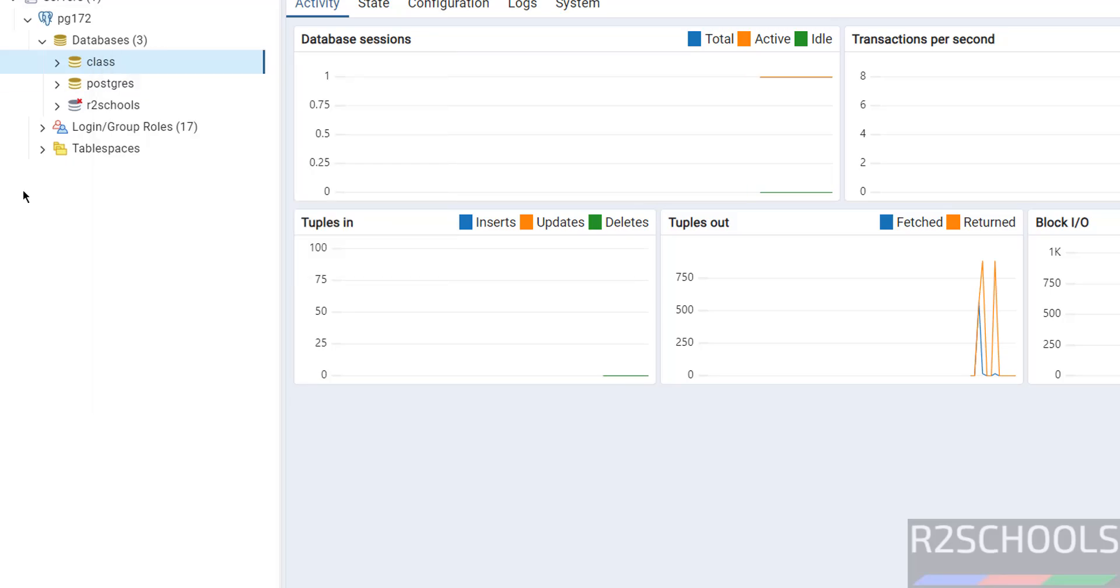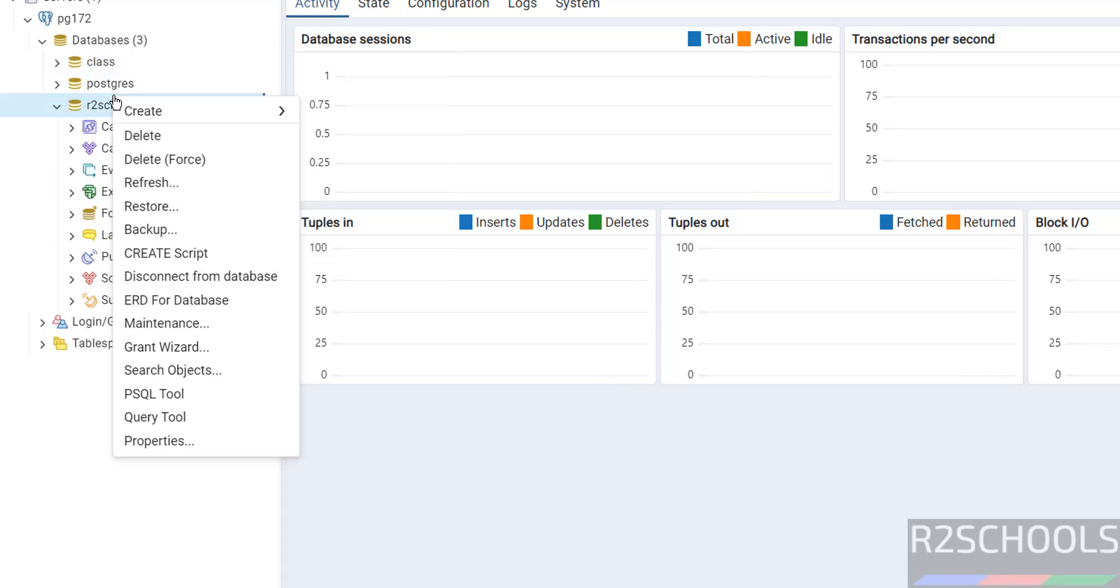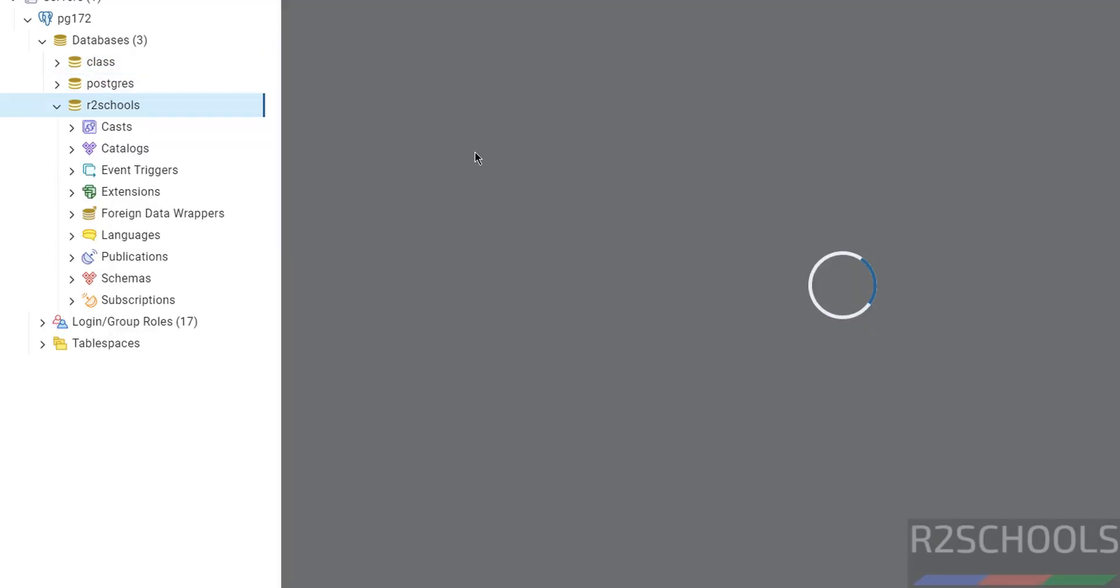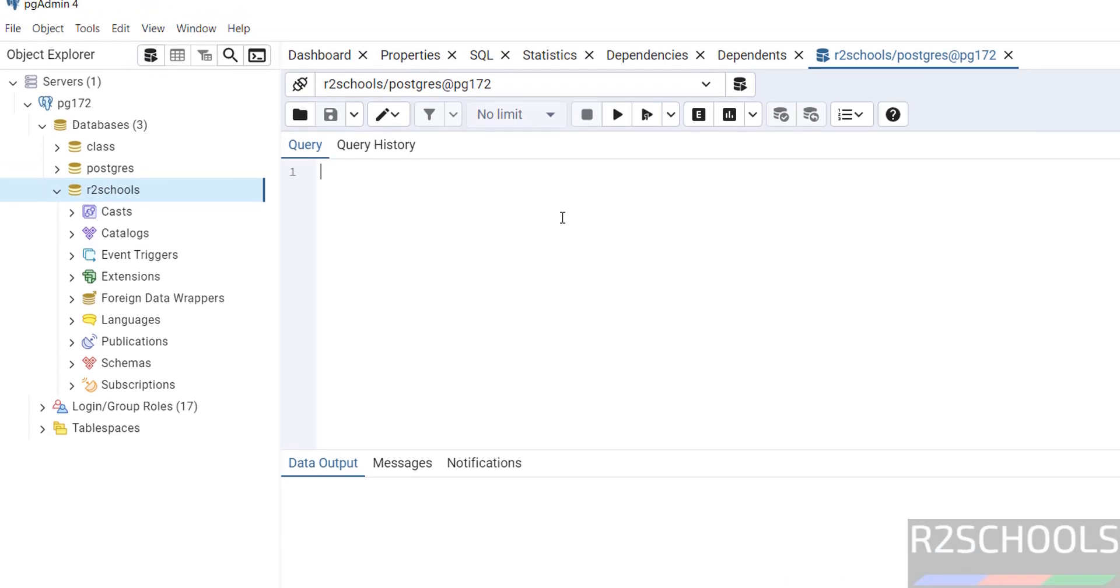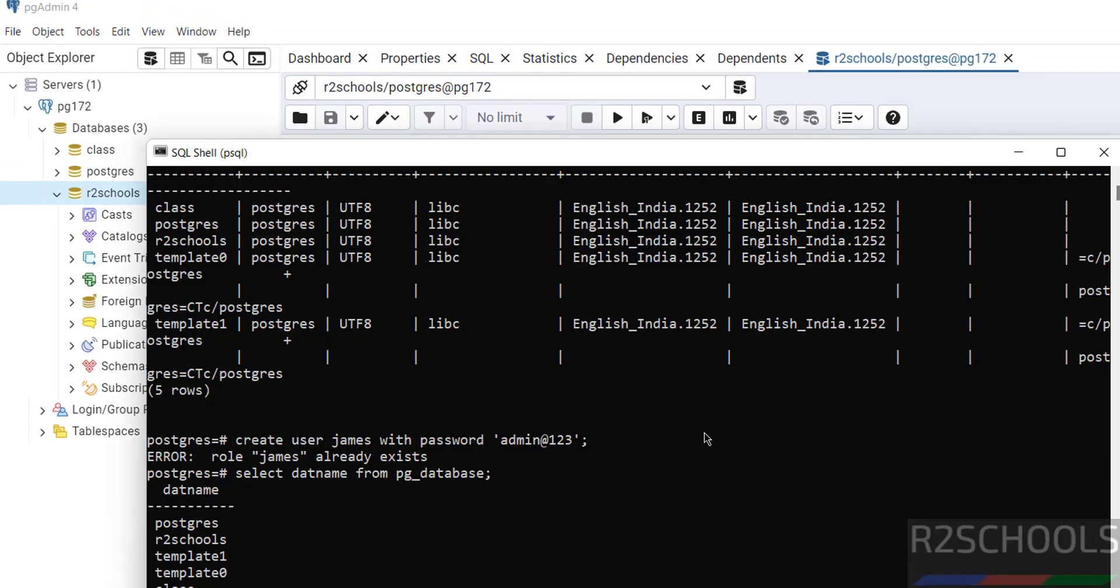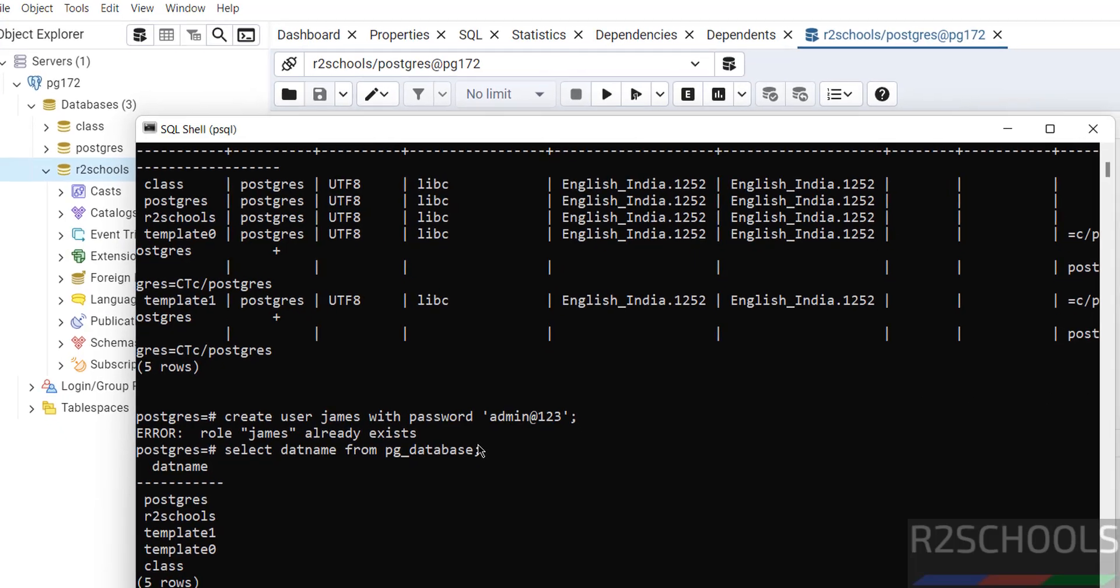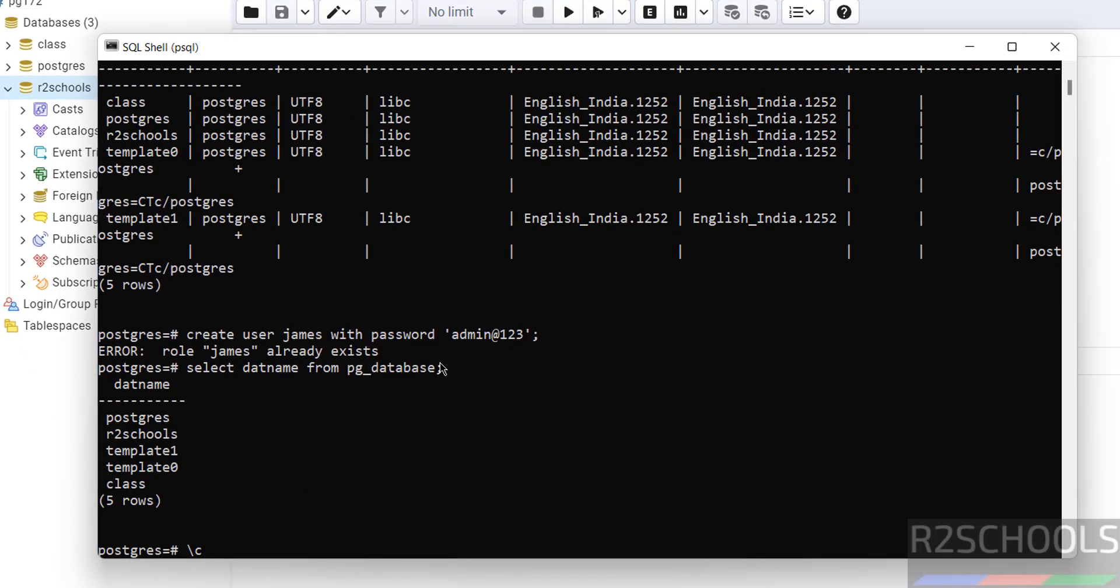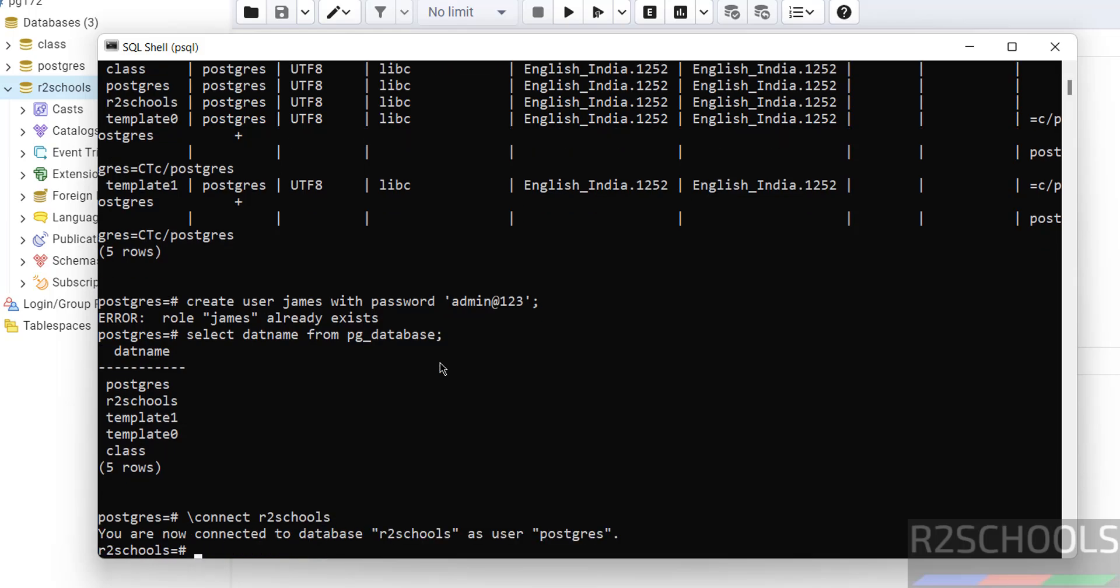You can run queries against any database. Right-click on database, query tool. Here we can perform the same SQL statements whatever we can perform here. Now if you want to switch to new database r2schools, use the command backslash c, backslash connect and give the database name. See, we have switched to new database r2schools as the user postgres.